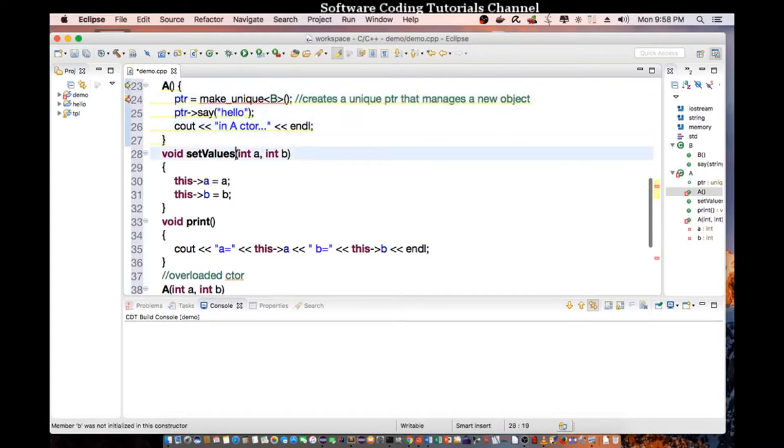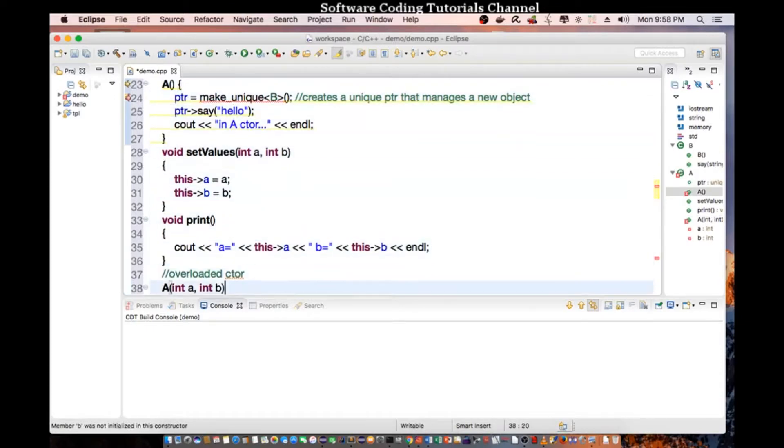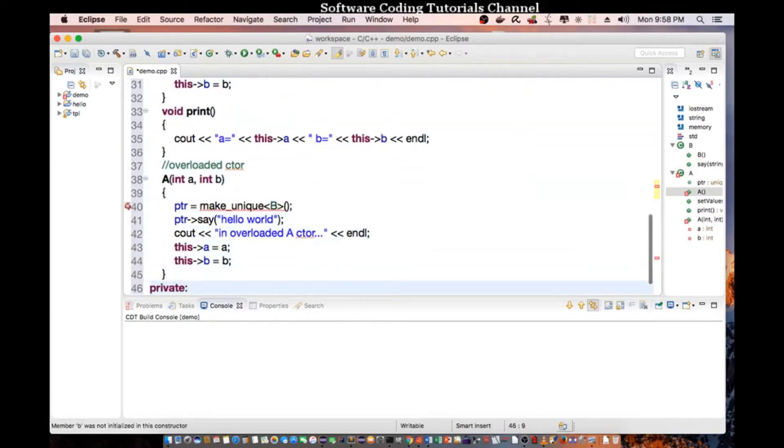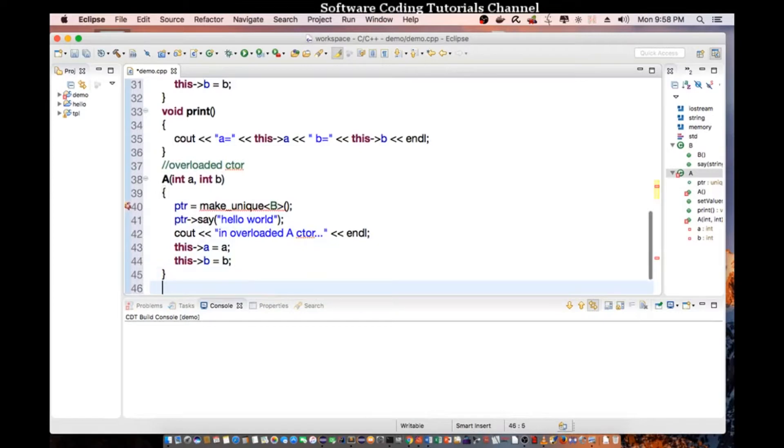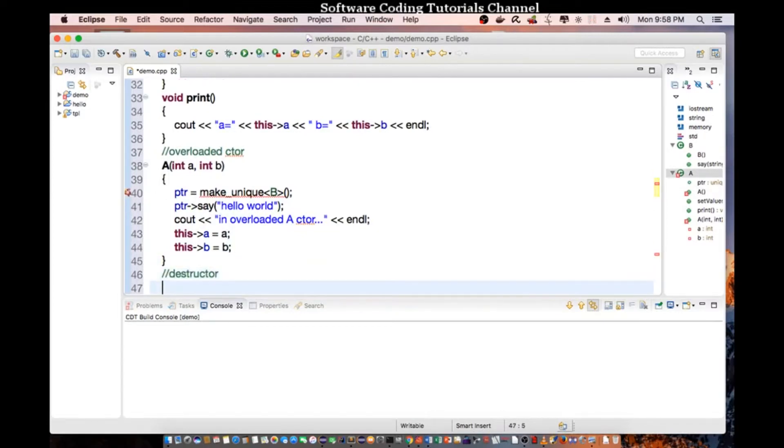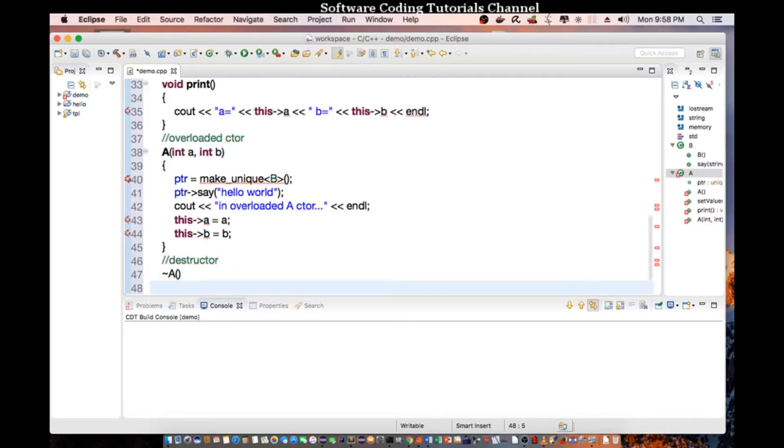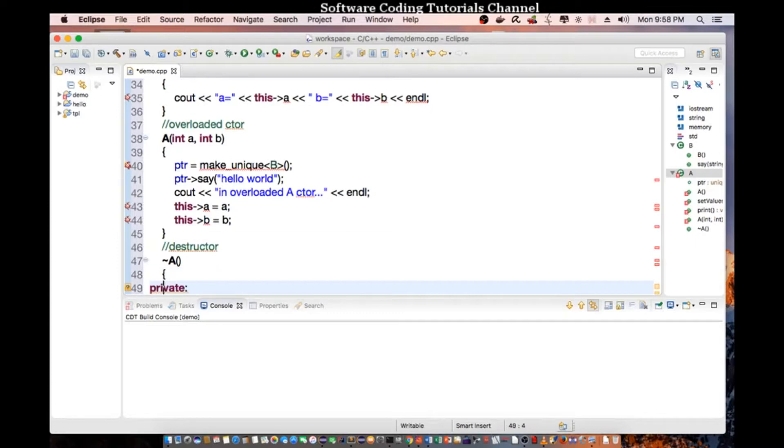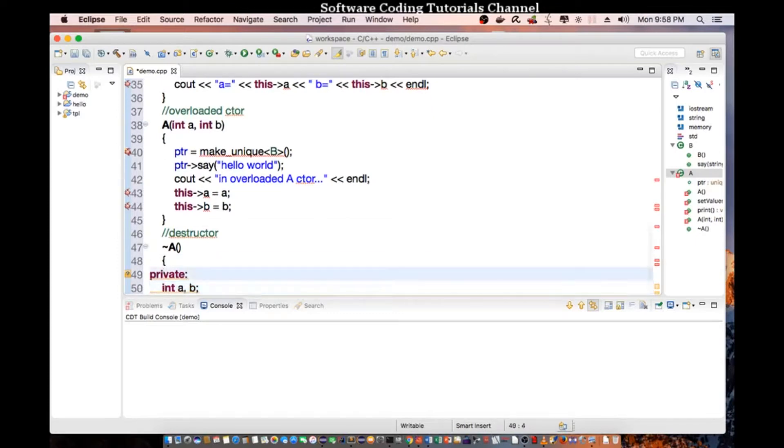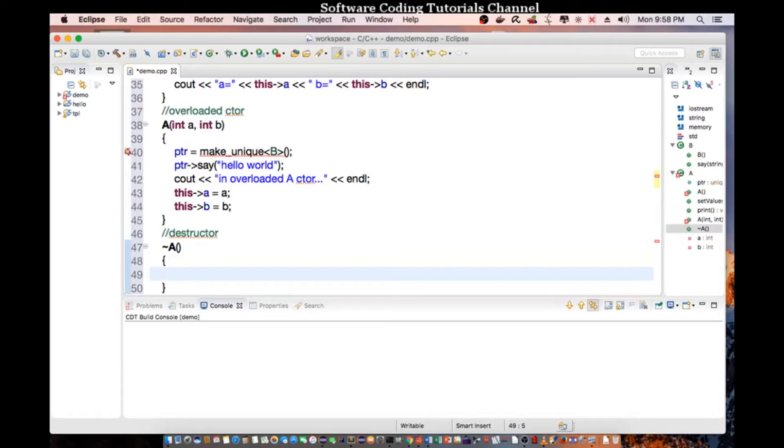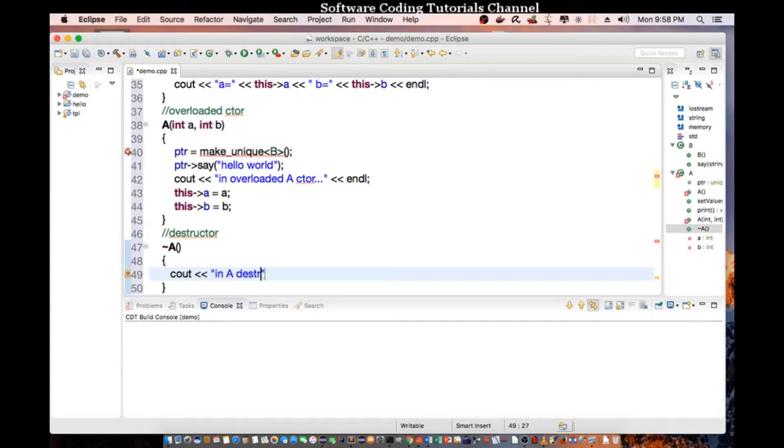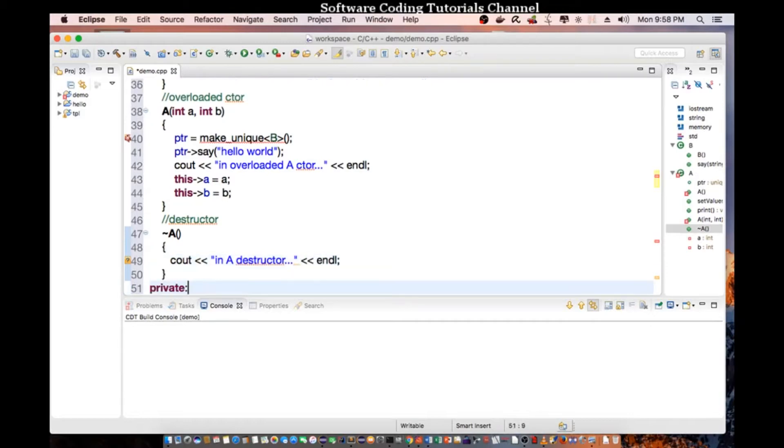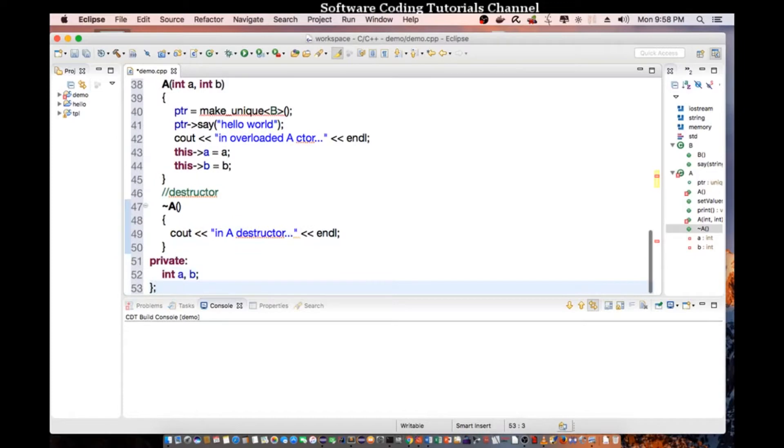Okay, let's go in to create our destructor for this class. So the destructor starts with a tilde. So we basically, whenever the class is destroyed, it's going to call the destructor. So cout in A destructor, end line.